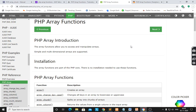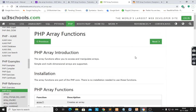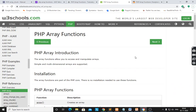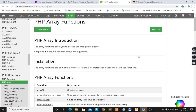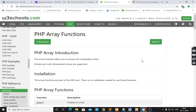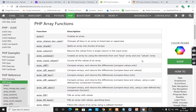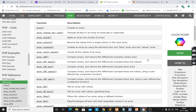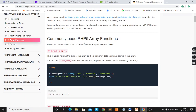Hello, today's lecture I would like to discuss PHP array functions. PHP array functions allow you to access and manipulate arrays. They come with PHP libraries as inbuilt functions. Various functions are there, but some of the important functions we will see today.